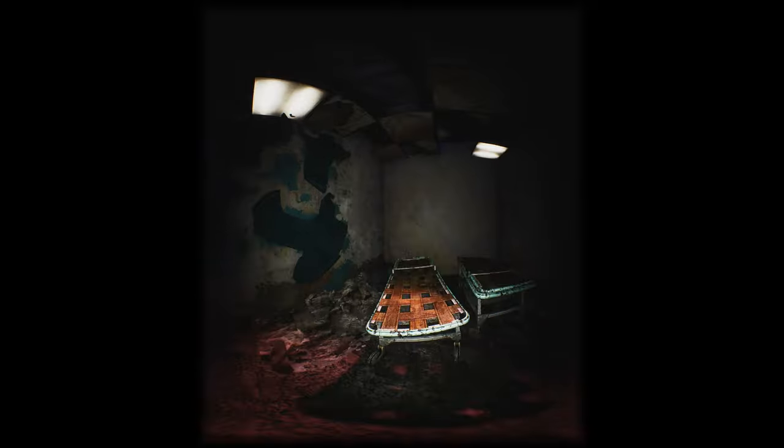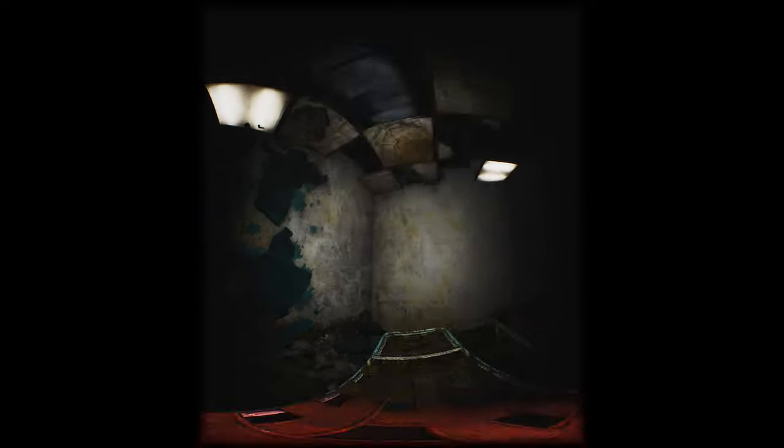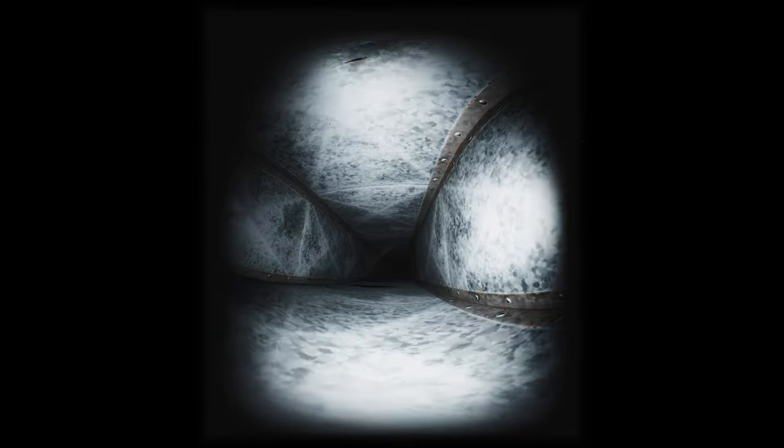The vent hole. There we go. Ah, finally.